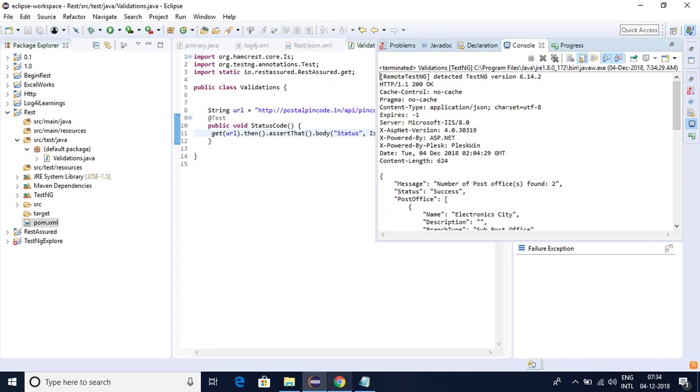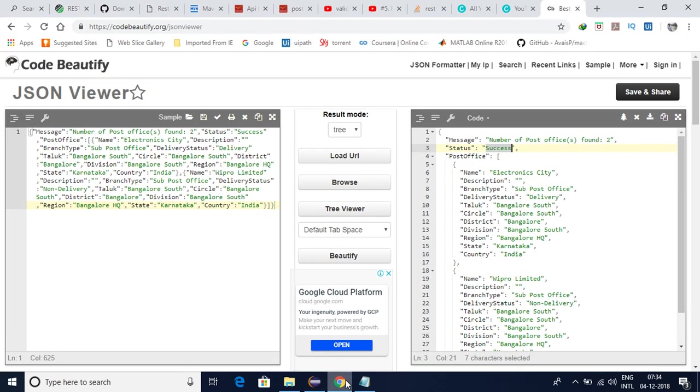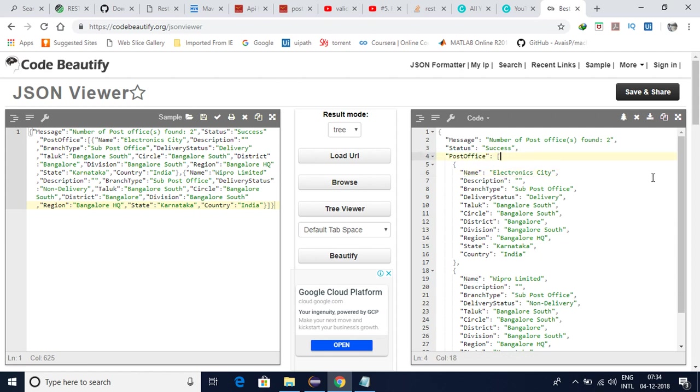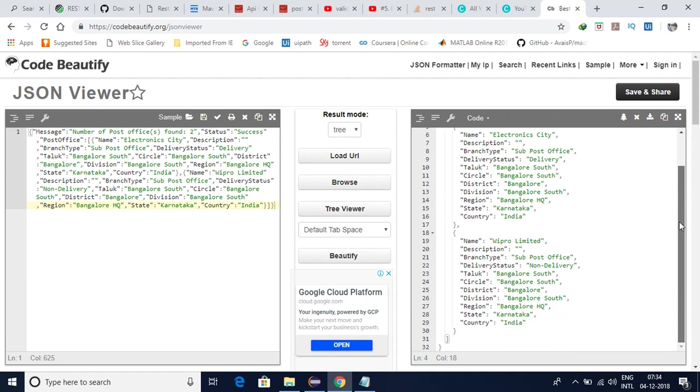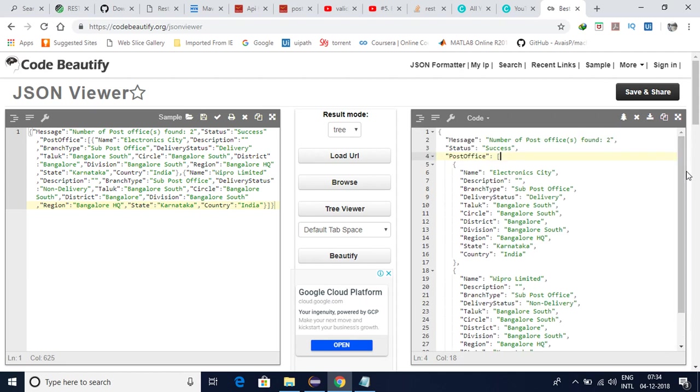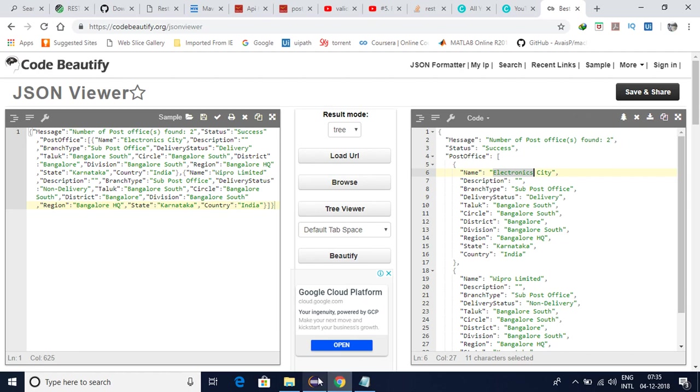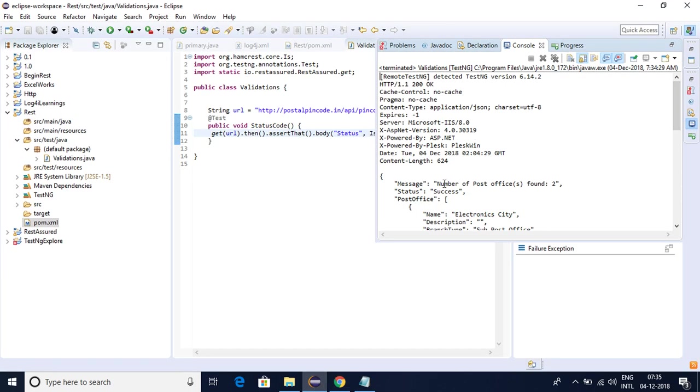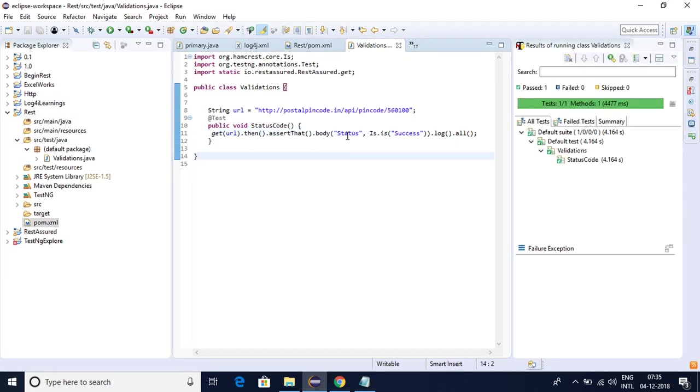Then what I'll be doing is I'll be validating this name is Electronic City or not. If you observe properly this is a JSON array type. Post Office is a JSON array and first index will be identified by zero. So Post Office of name of zero should be Electronic City like that we need to give.